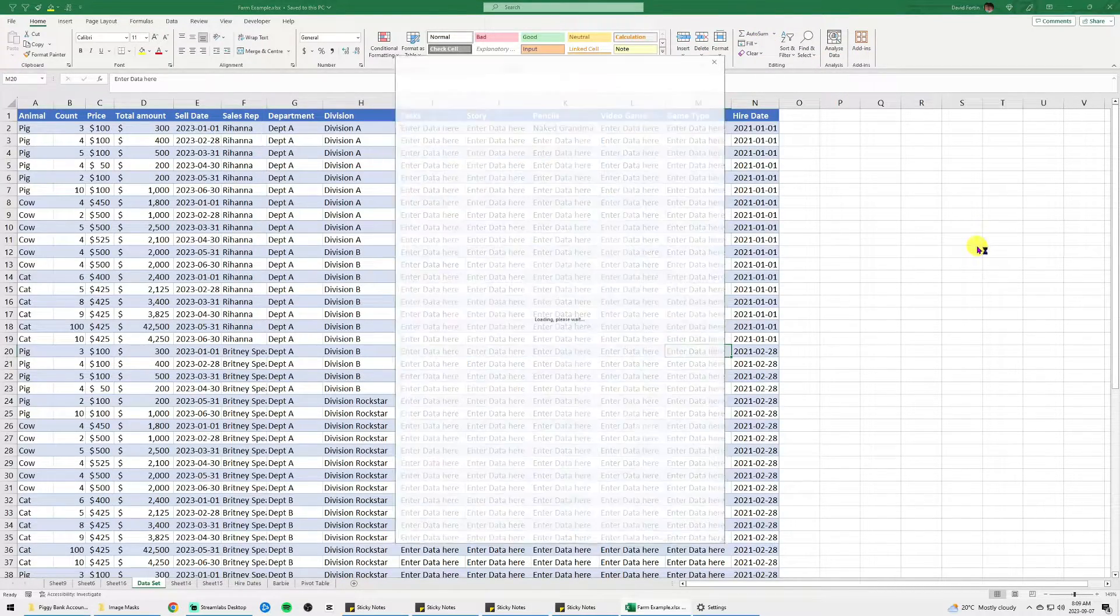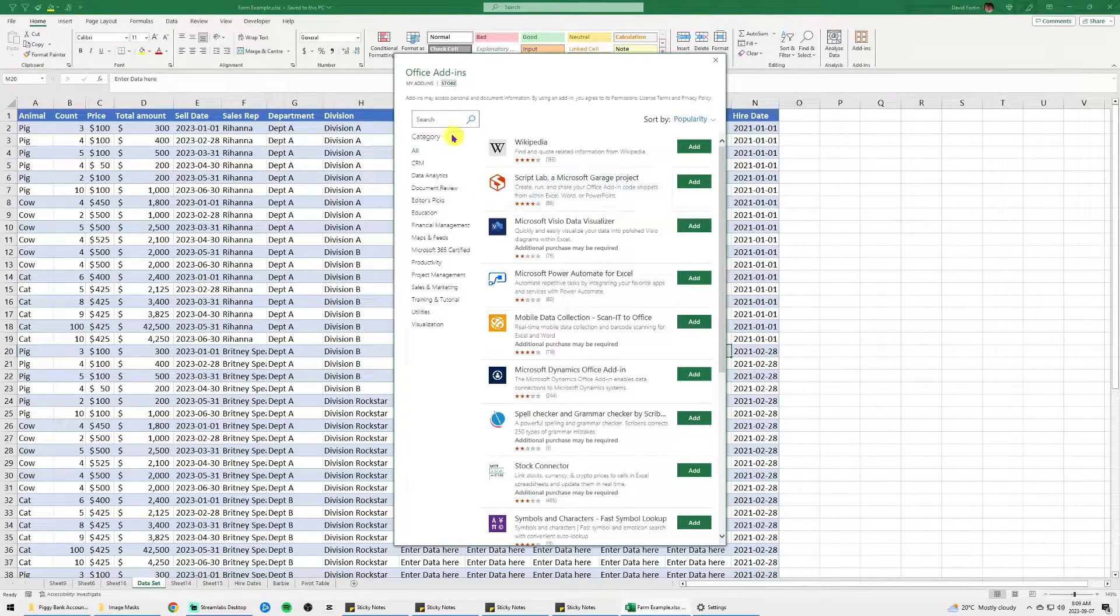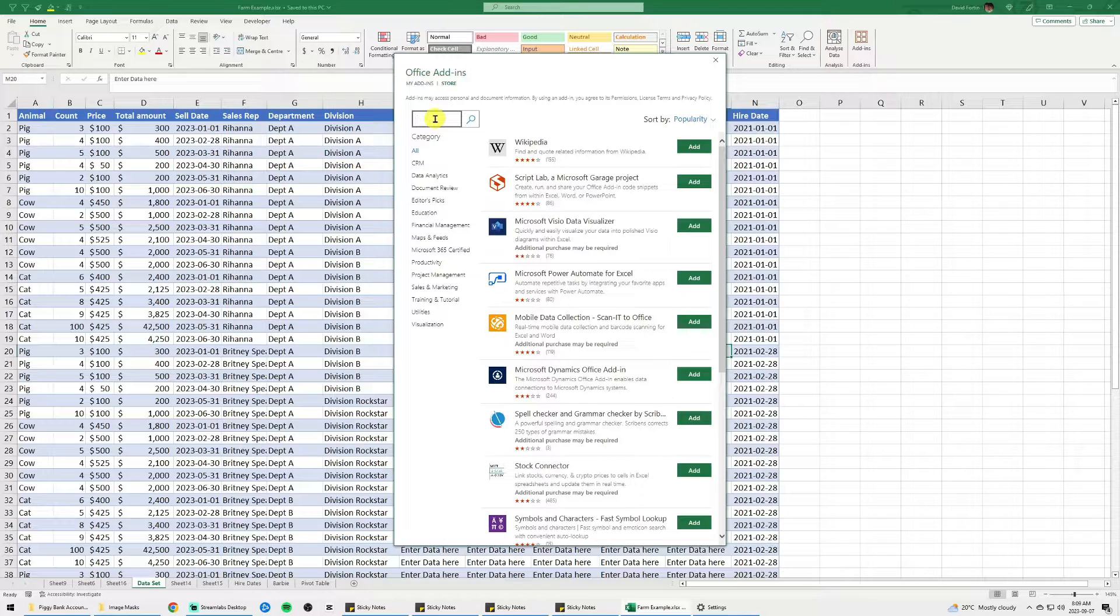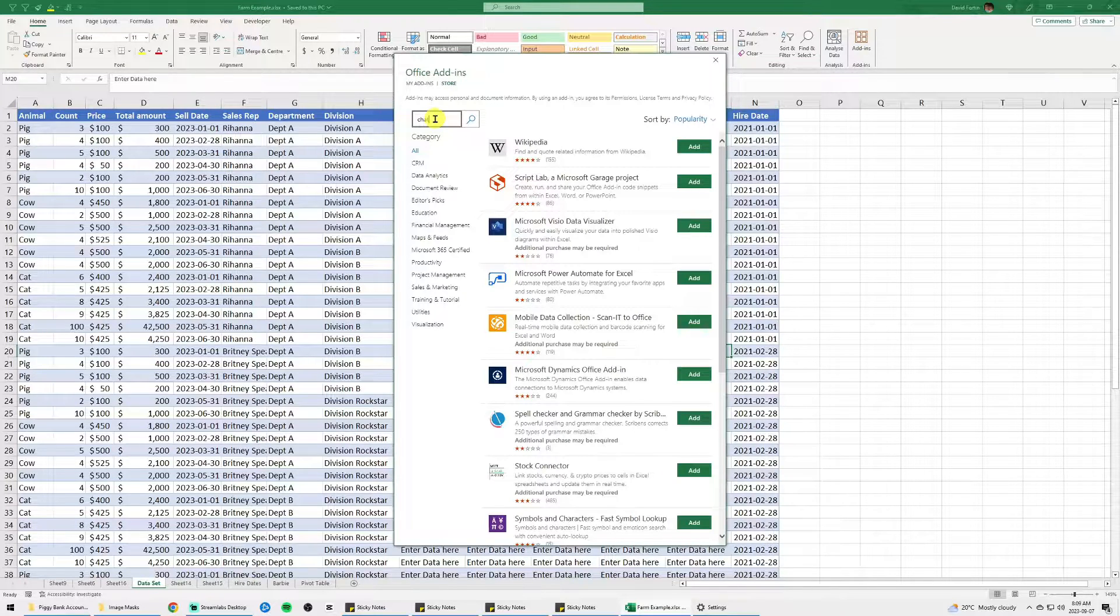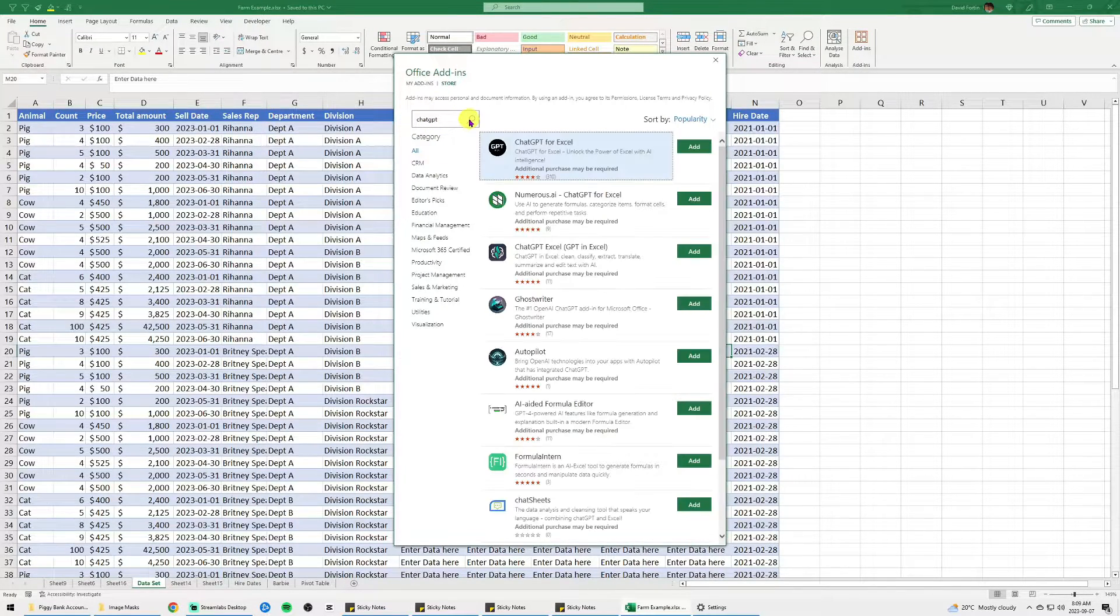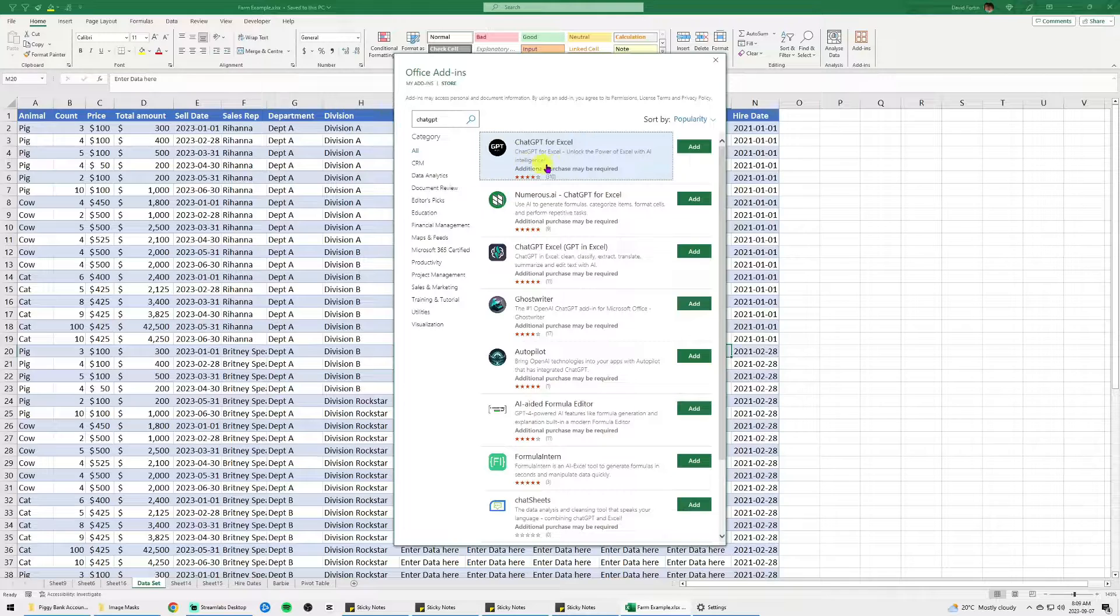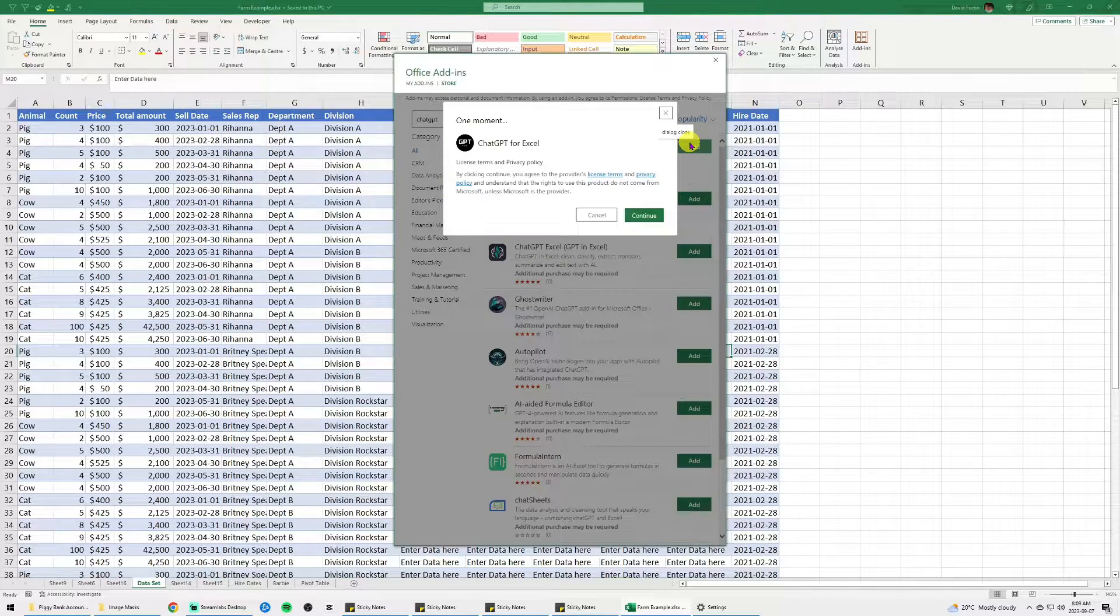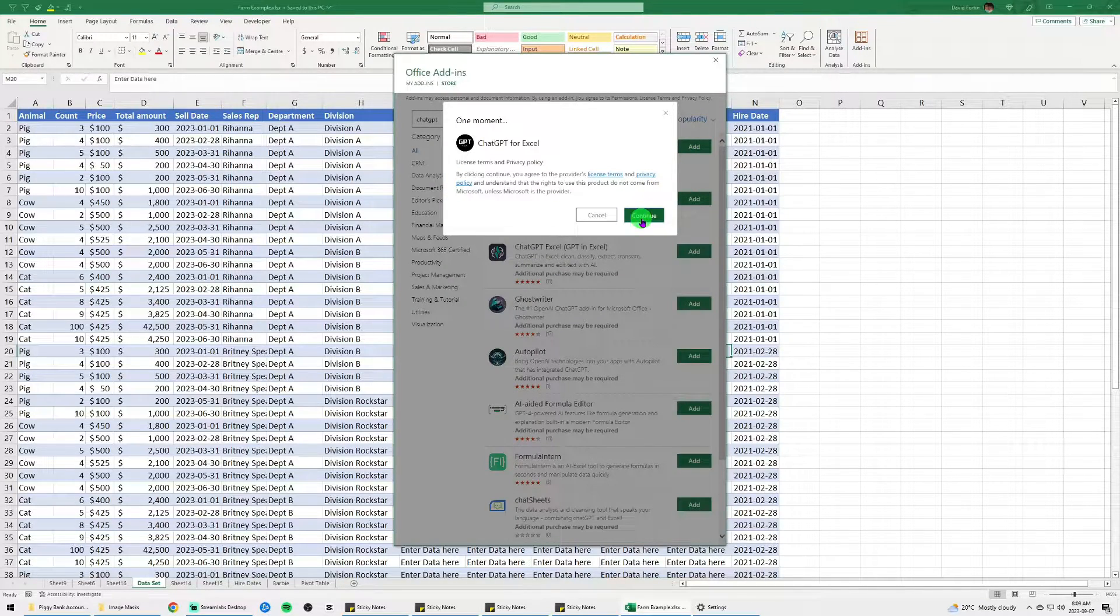Click on new and then in the search bar, type ChatGPT and click on search. You will see ChatGPT for Excel. Click on add and then on continue.